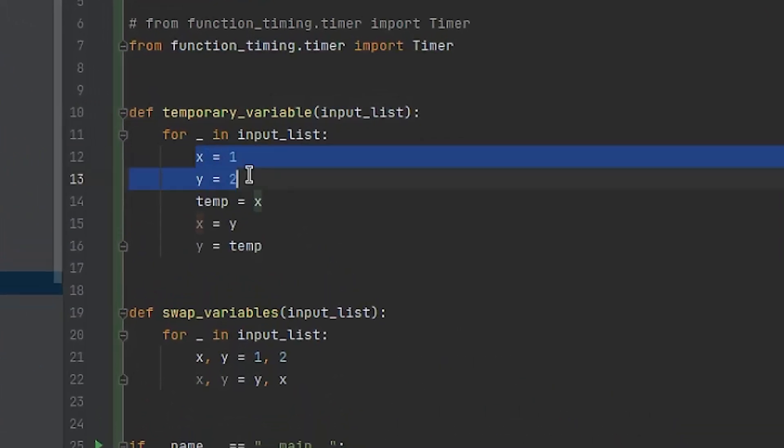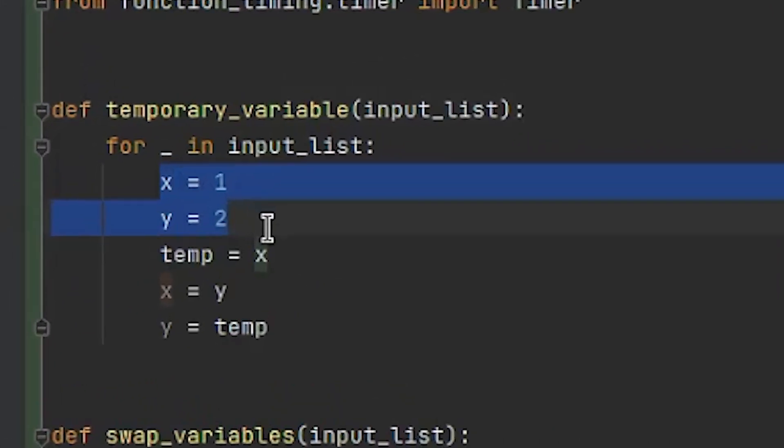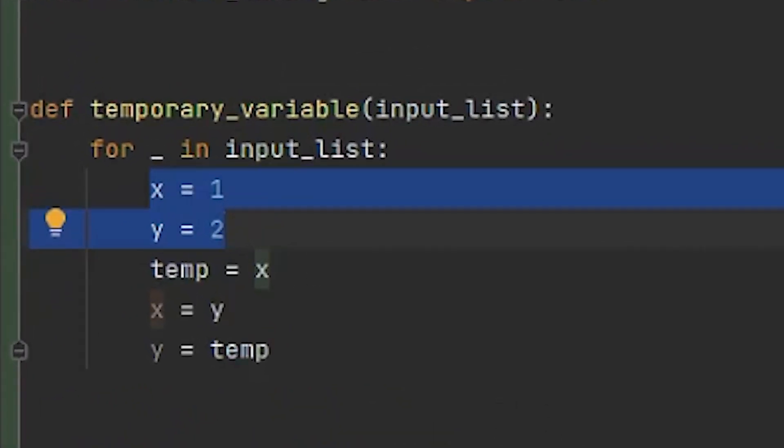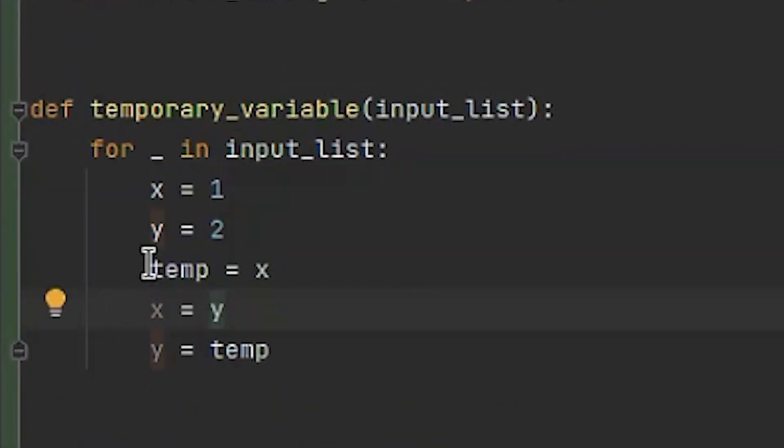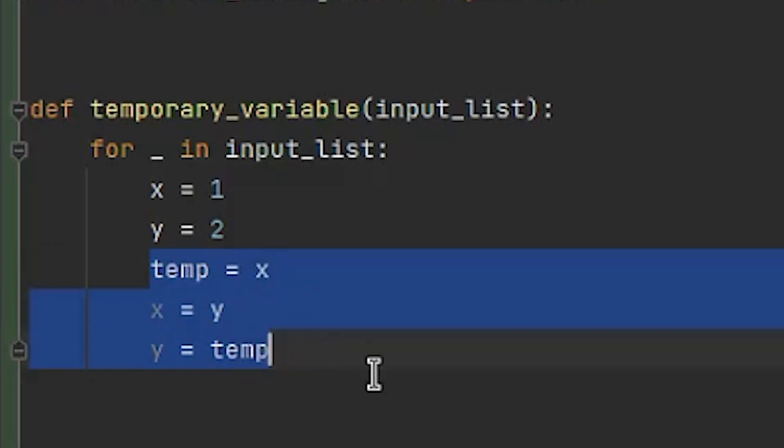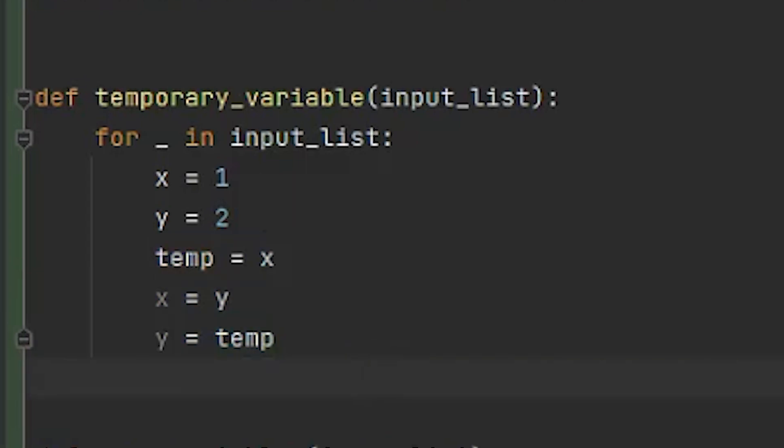x equals 1, y equals 2. And if you wanted to swap these values for any reason, you'd probably do it like this. temp equals x, x equals y and y equals temp. To avoid y to overwrite the value of x before it was assigned to y.